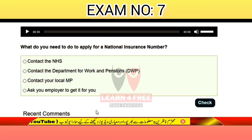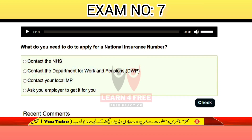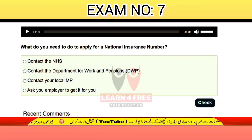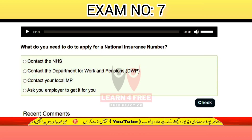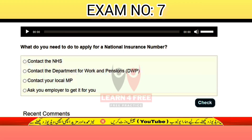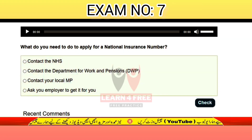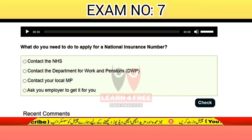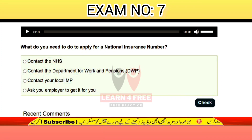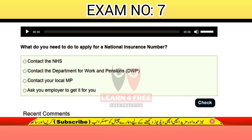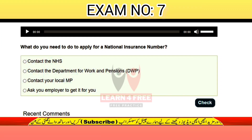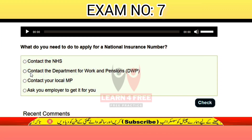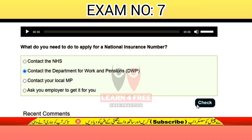Question number twenty: what do you need to do to apply for a National Insurance number? Contact the NHS, contact the Department for Work and Pensions, contact your local MP, or ask your employer to get it for you? The correct answer is B: contact the Department for Work and Pensions.